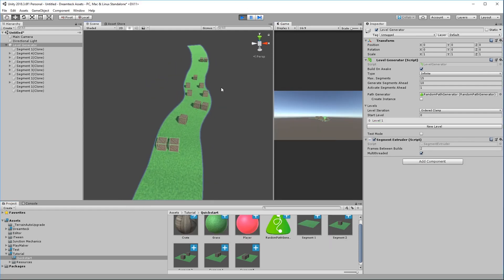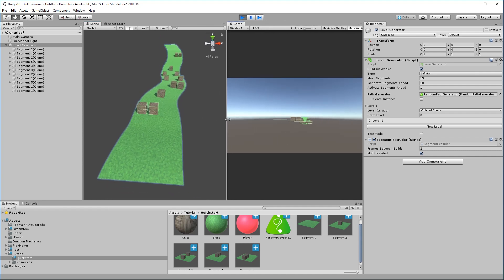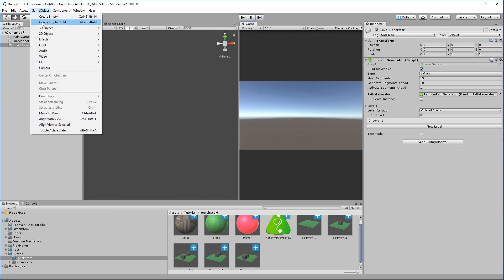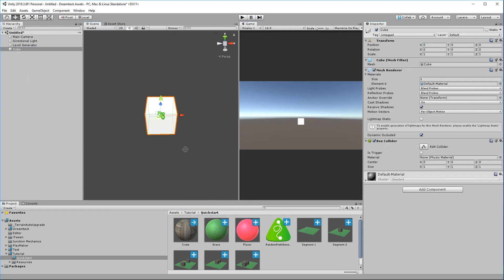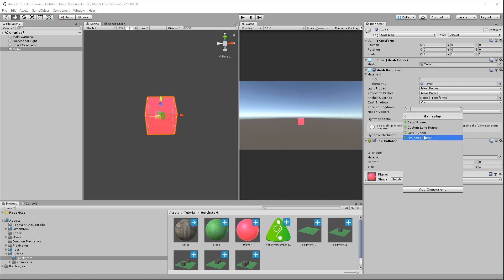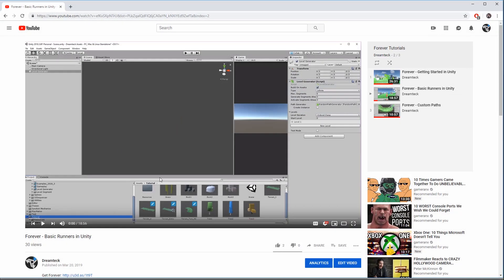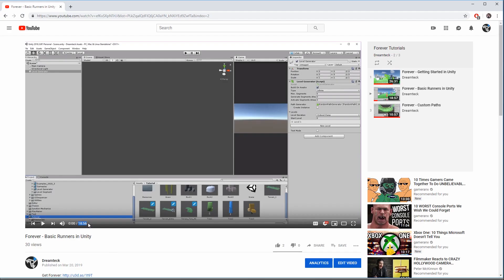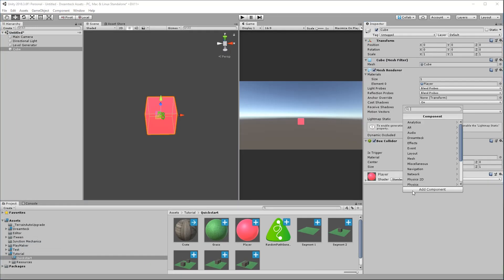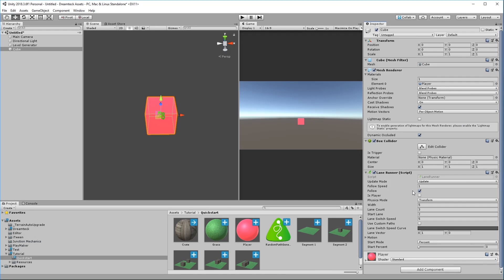Looks pretty good. And now finally we need a player. So in this case I'm going to create yet another cube, assign this red material to it. And in order to create a player I need one of these components in Forever: Basic Runner, Custom Lane Runner, Lane Runner, or Project Player. I go over each of these components in our Basic Runners video on YouTube which is 19 minutes long. Okay, anyways, going back to the quick video, let's add a Lane Runner. The lane runner is a component that is going to make this cube traverse the generated level and it is also going to add lane switching functionality so we can control our player left and right. Now first let's set the speed to five.